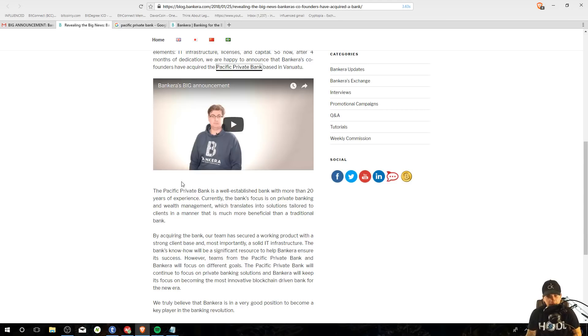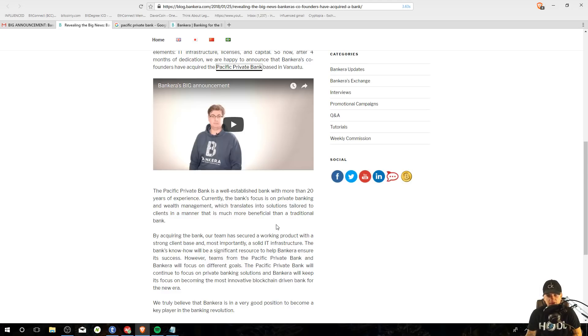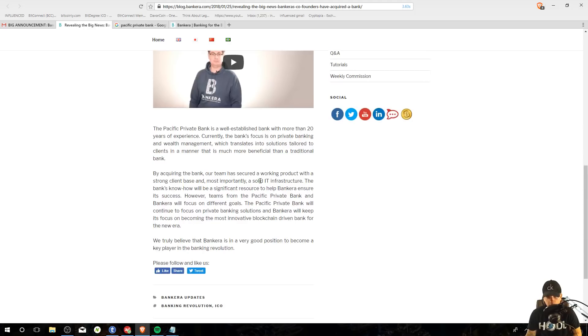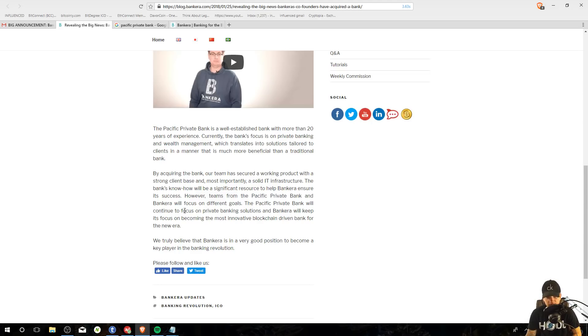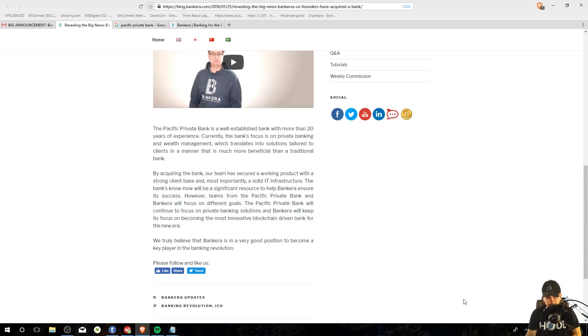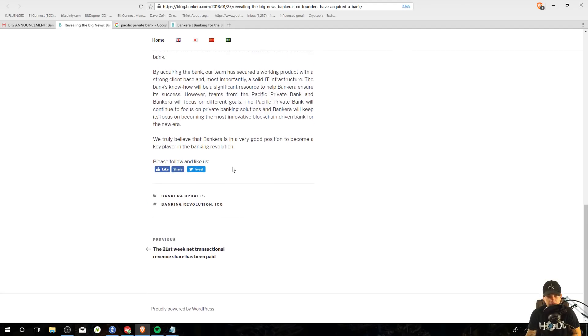Let's keep reading. The Pacific private bank is a well established bank with more than 20 years of experience. Currently the bank's focus is on private banking and wealth management, which translates into solutions tailored to clients in a manner that is much more beneficial than a traditional bank. By acquiring the bank, our team has secured a working product with a strong client base and most importantly, a solid IT infrastructure. The banks know how will be a significant resource to help Bankera ensure its success.